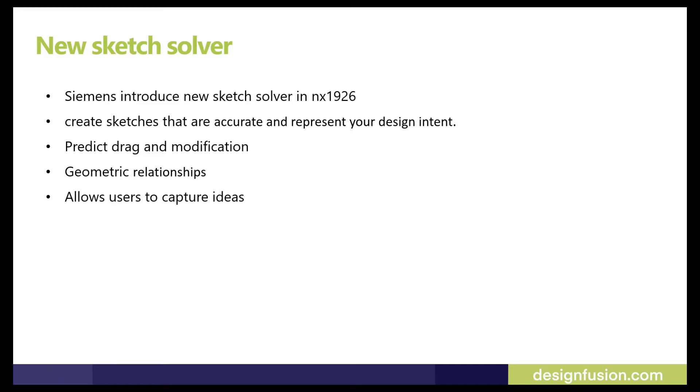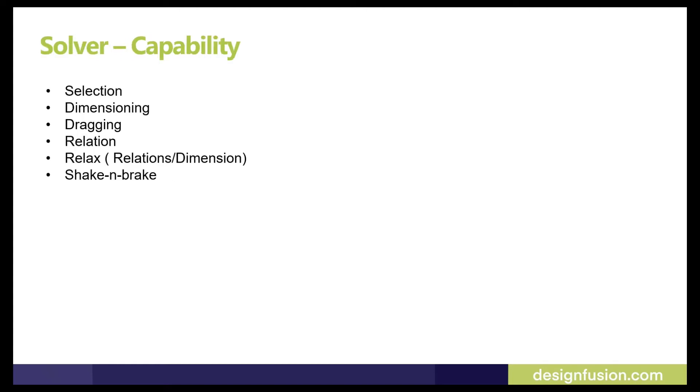The new sketch solver has the capability to predict what you are going to drag and modify. It creates geometrical relationships on neighboring geometry and allows users to capture ideas as they iterate and make changes as needed.